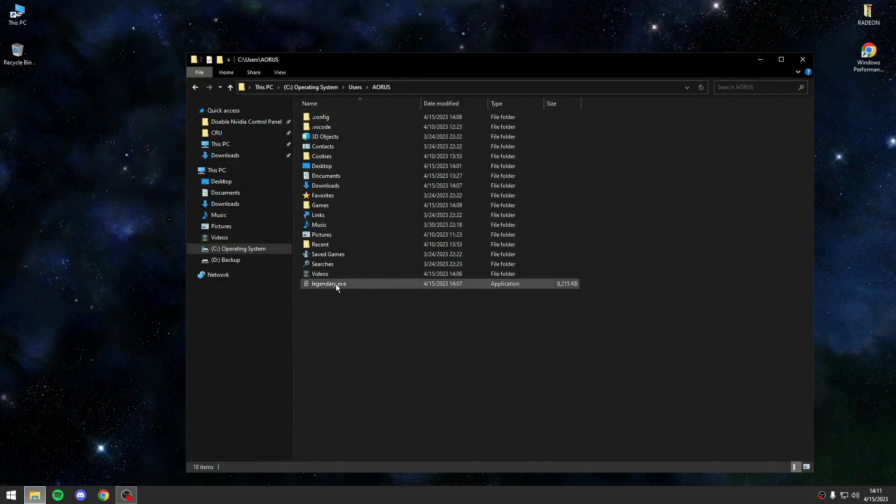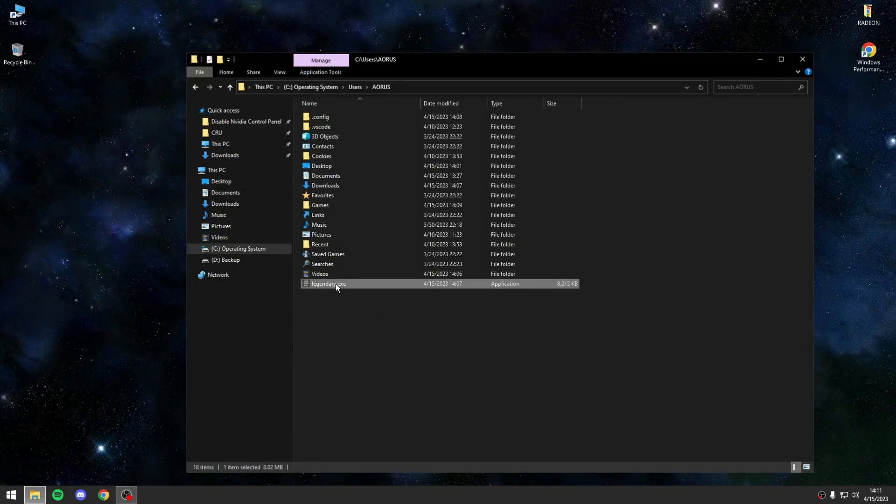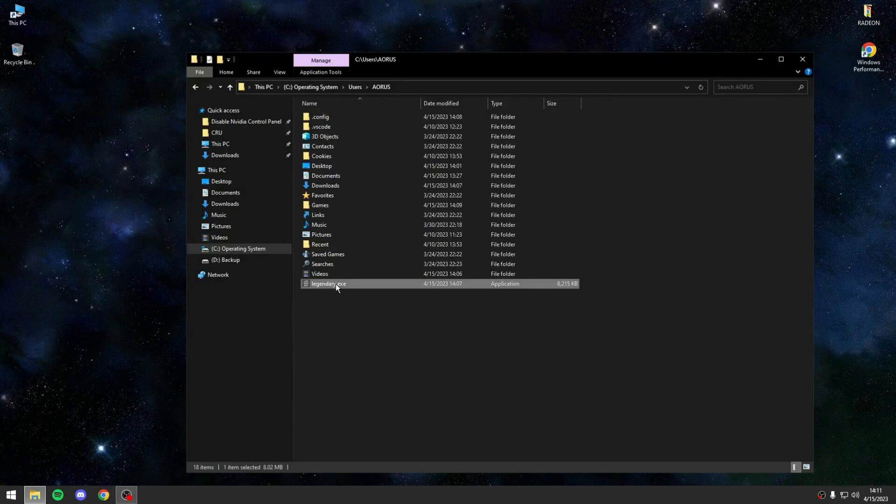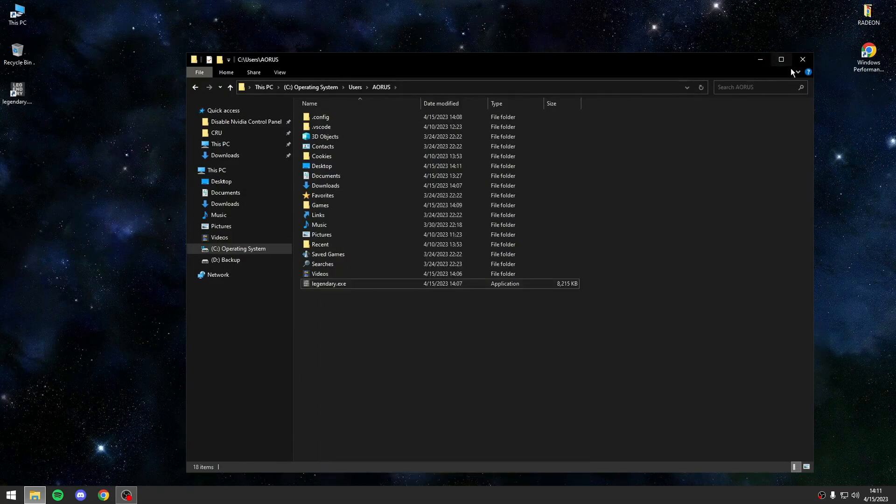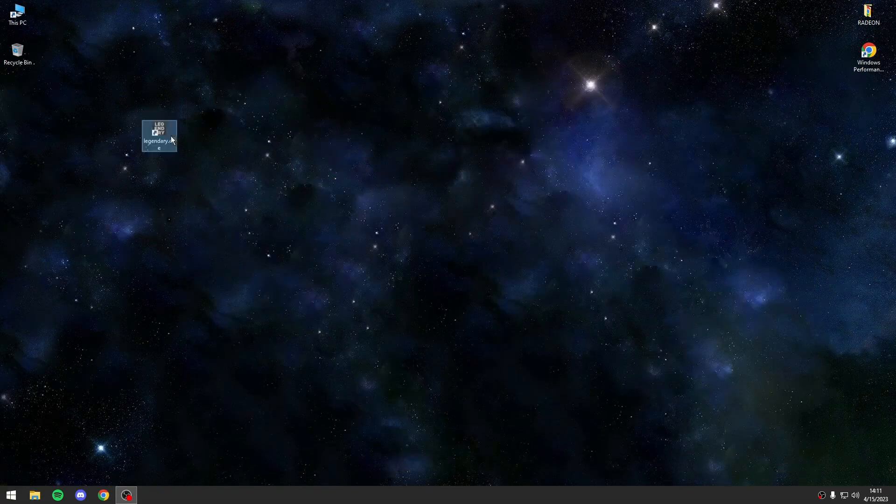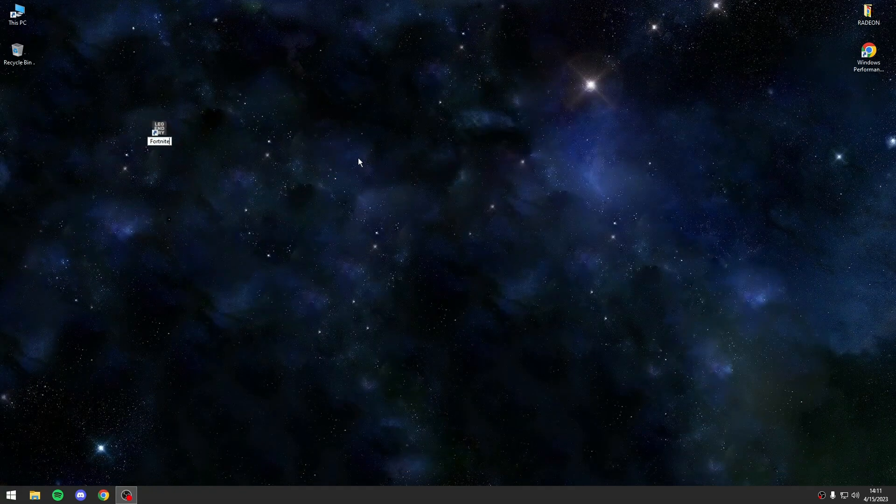To launch Fortnite without using the Epic Games launcher, go back to the Legendary Exes file. Right-click on it and select Send to Desktop to create a shortcut. Rename the shortcut to Fortnite, then right-click on it again.